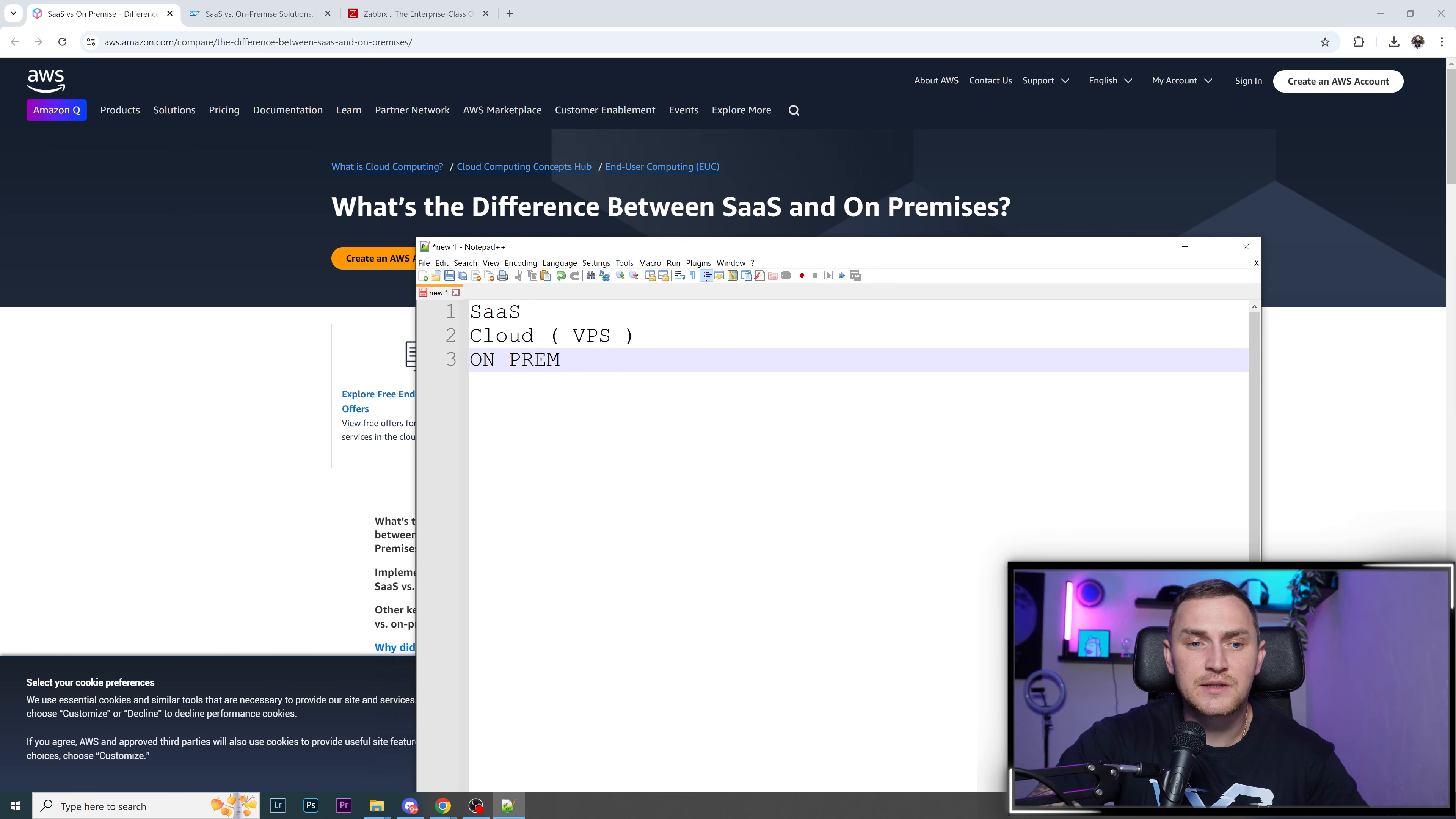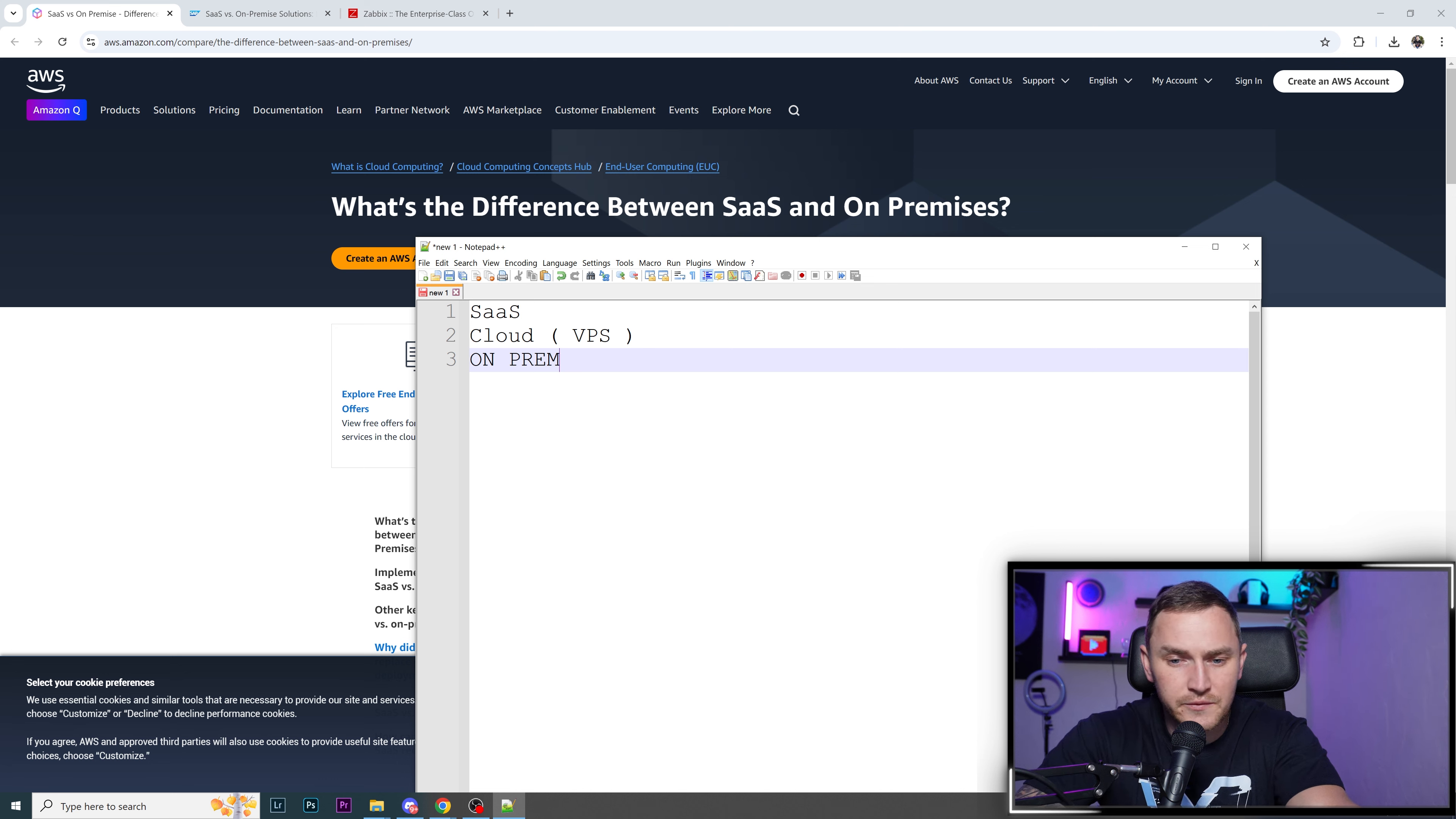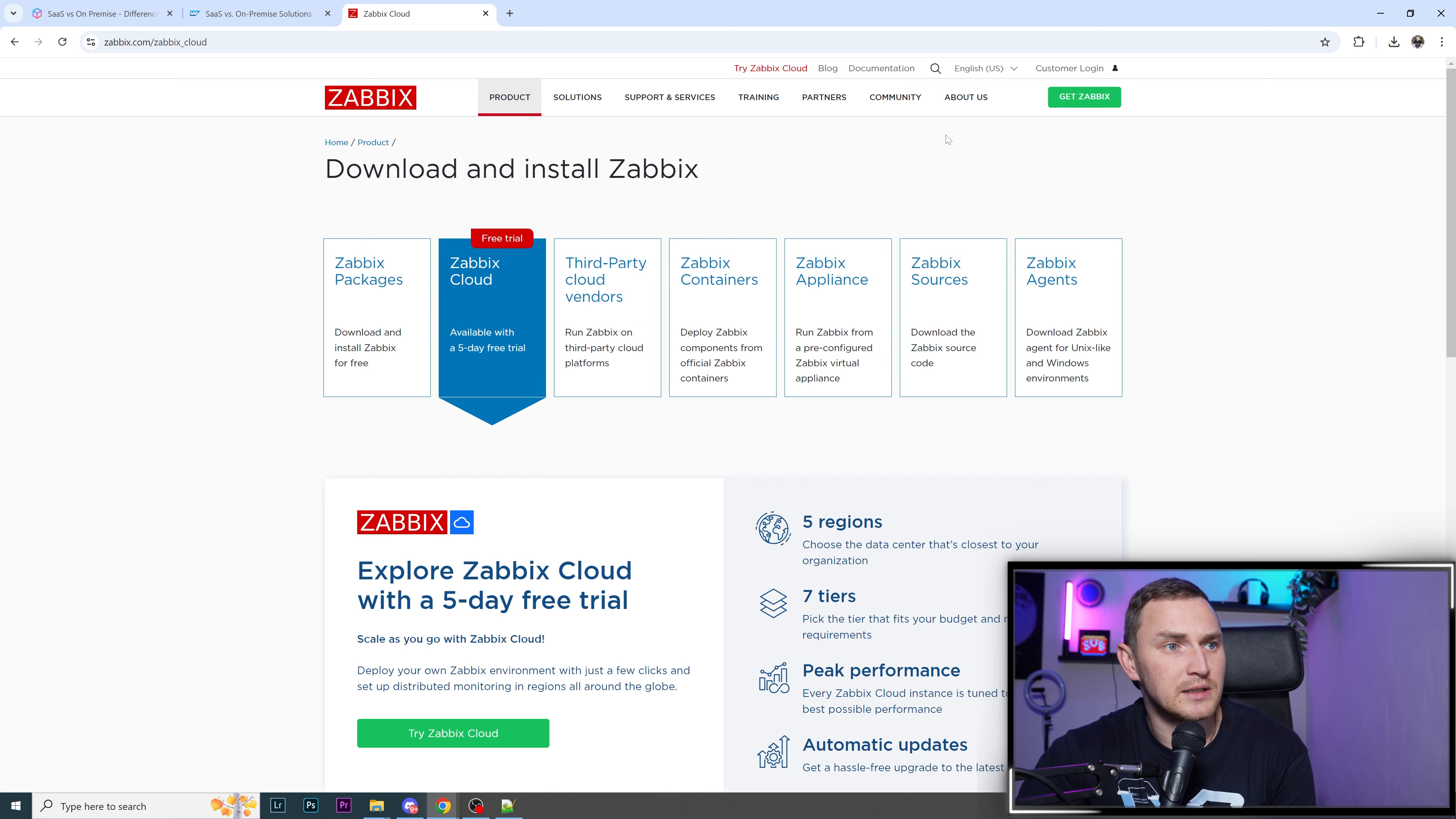The third one is on-premise for those most conservative people who don't trust the clouds and want to keep everything. They want to have their own bare metal servers or VMware, hosted at their own data center in their own office. So they are the kings.